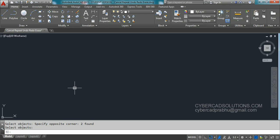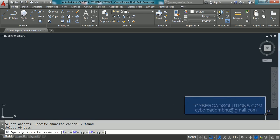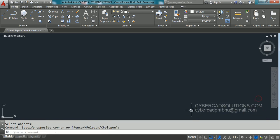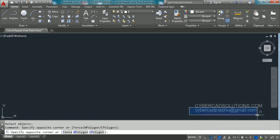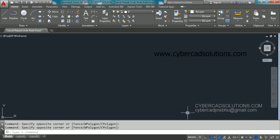If you like this video please share my website link to your friends, that is cybercadsolutions.com. If you have any doubts you can email me. My email ID is cybercadprabhu at gmail.com. Thanks for watching and welcome to the next session.